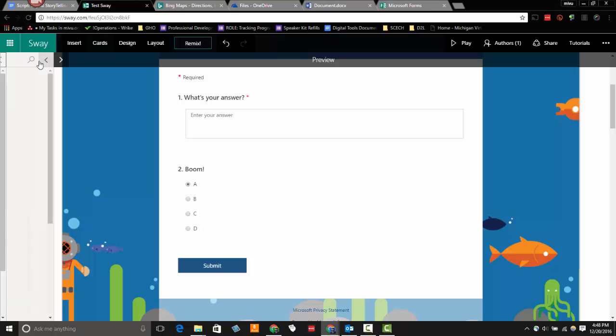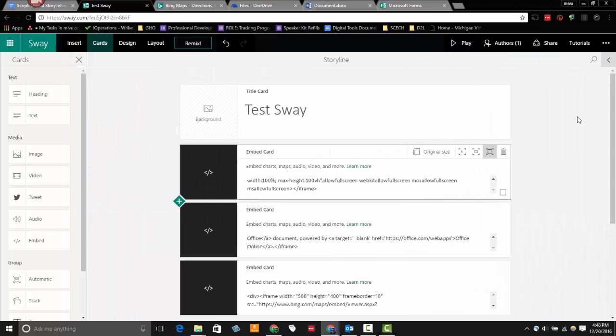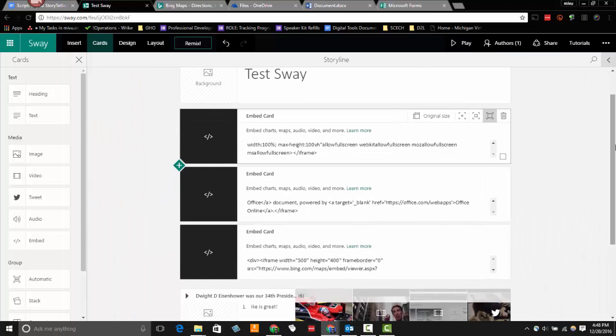All right. This concludes this tutorial on how to embed external content using the embed card within Microsoft Sway.